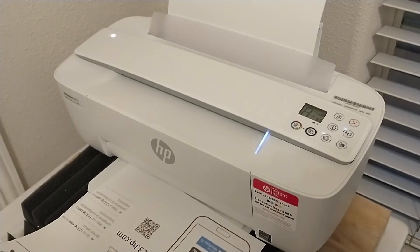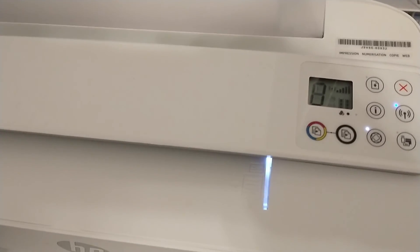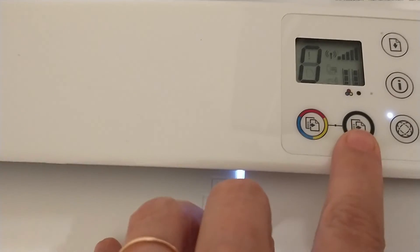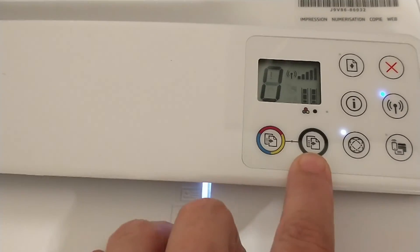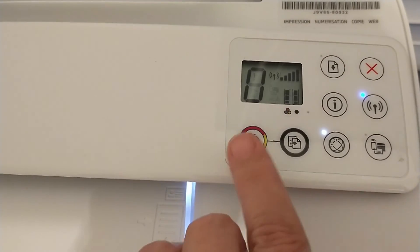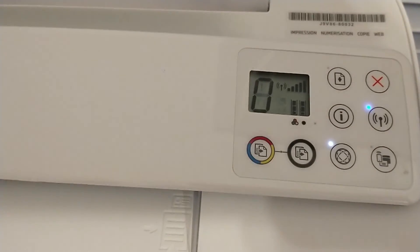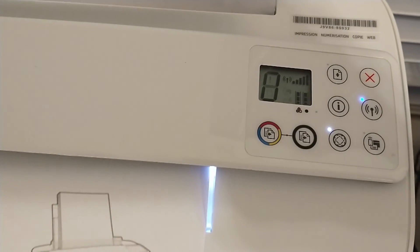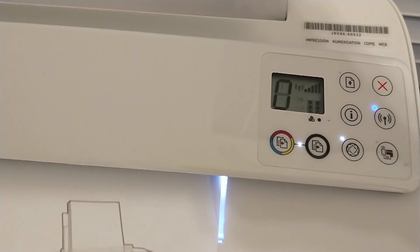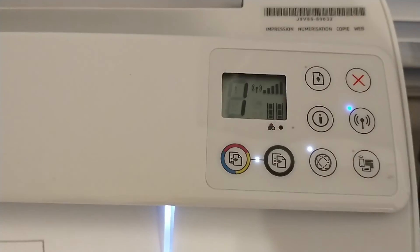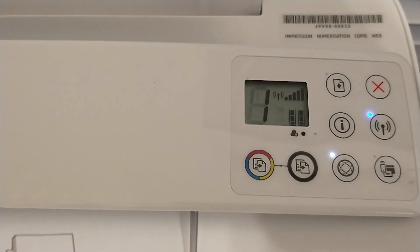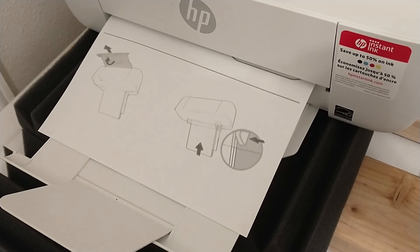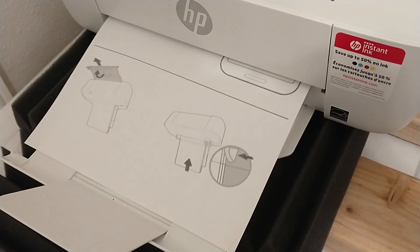One more feature we should go over is color copy and black-and-white copy. You can look at the guide for these other ones. I'm going to make a black-and-white copy. Place my document in there, just like with the scan. Place it in there, and then press the button. It's spitting out my copy.